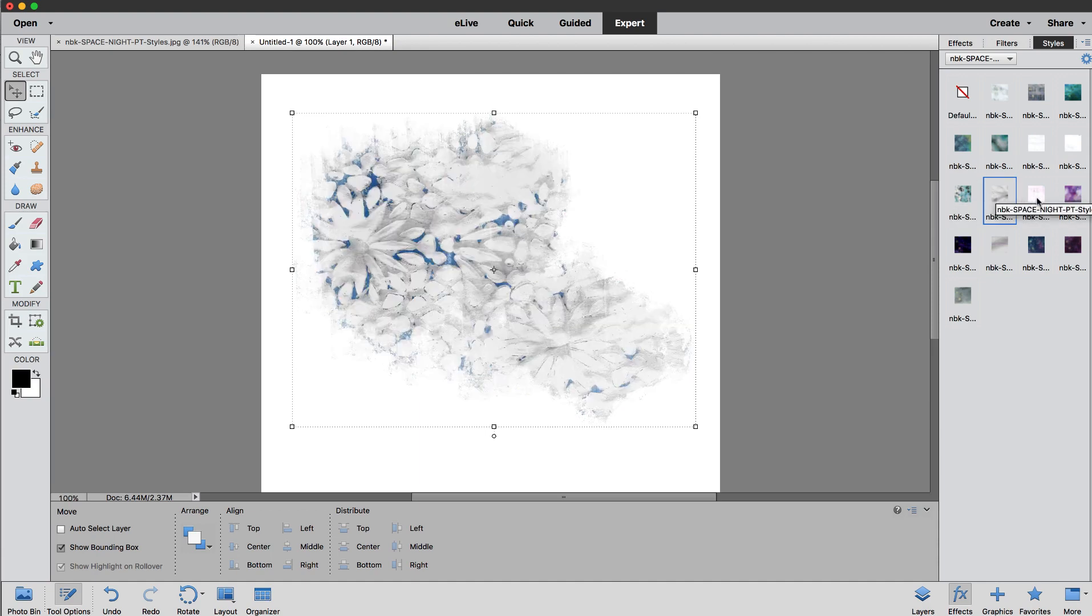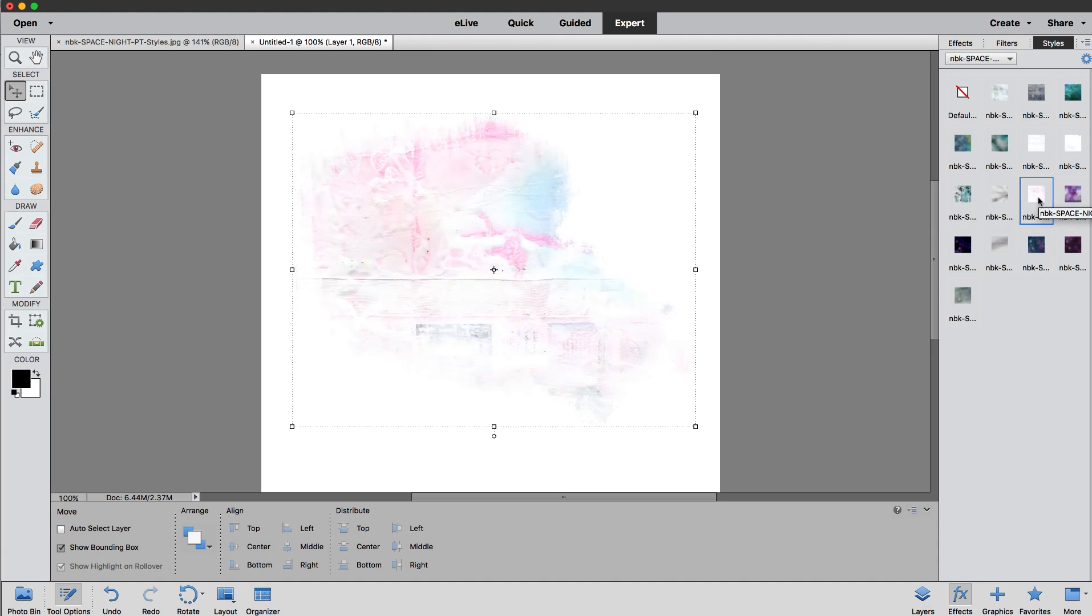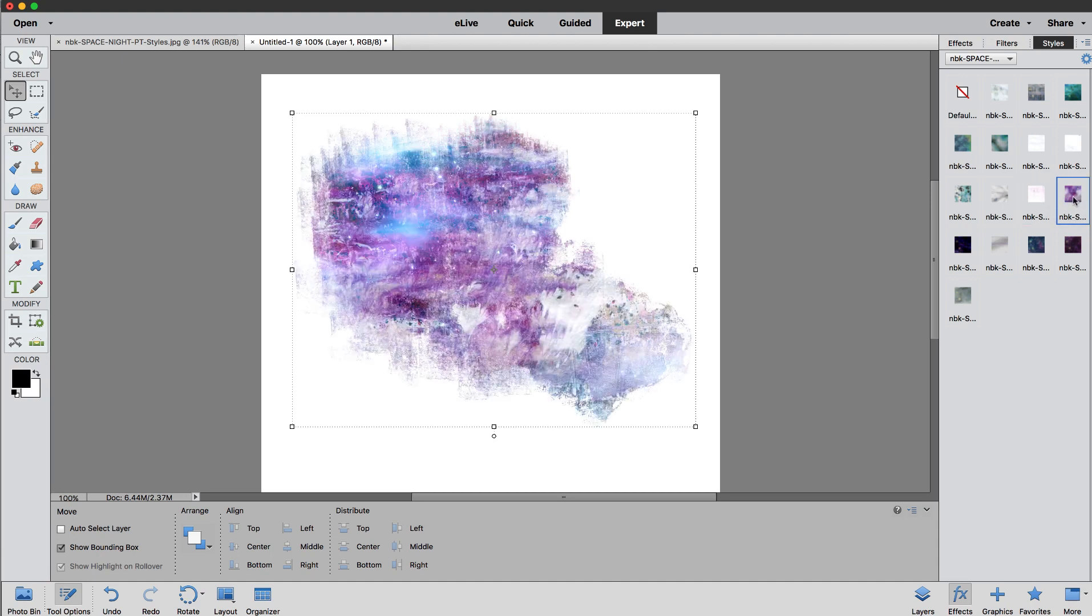More flower gesso. Some more papers with gesso texture. Nice purples.